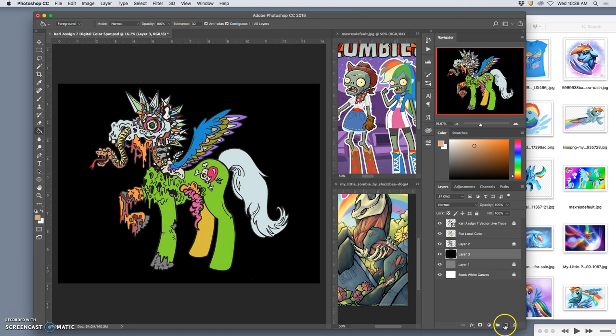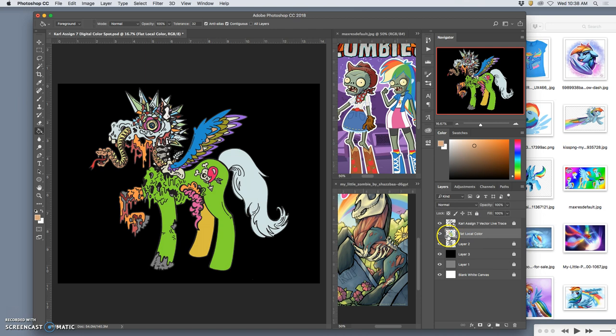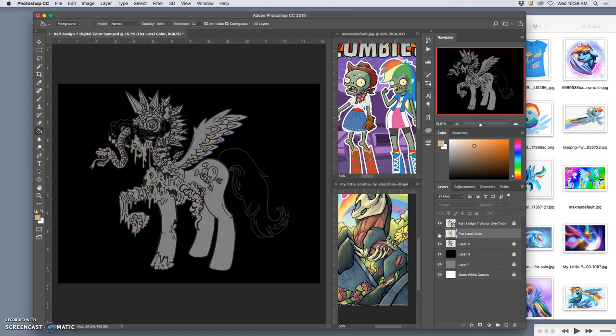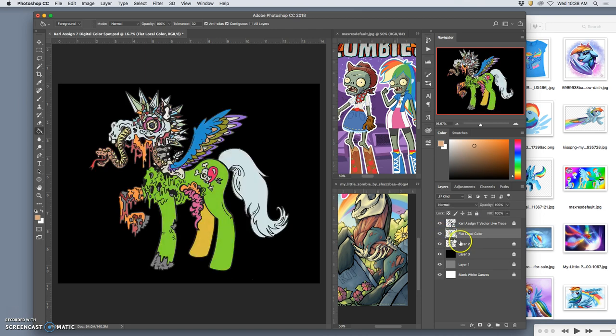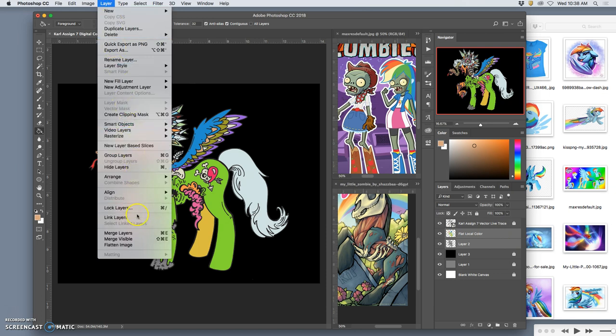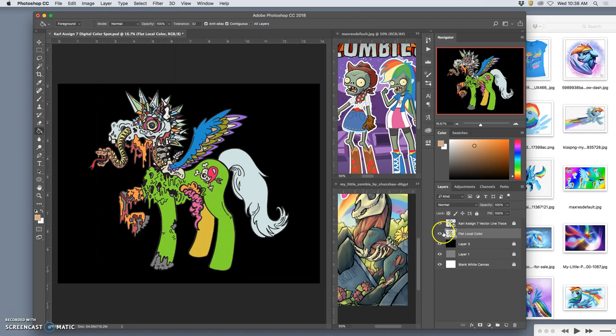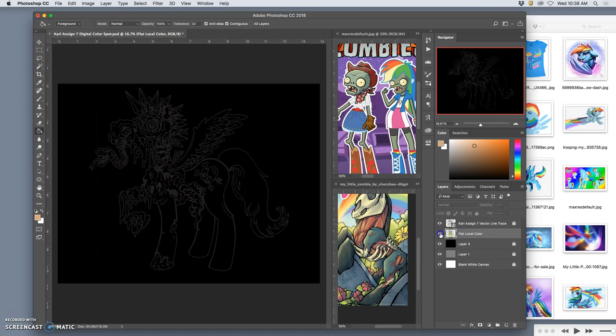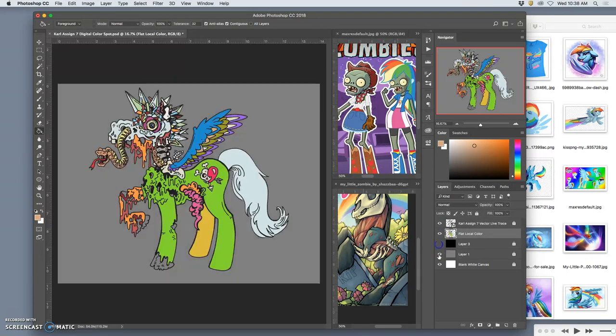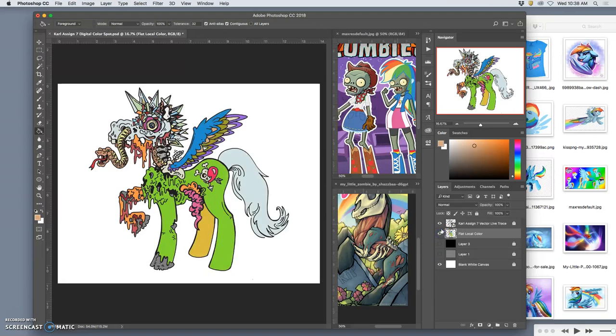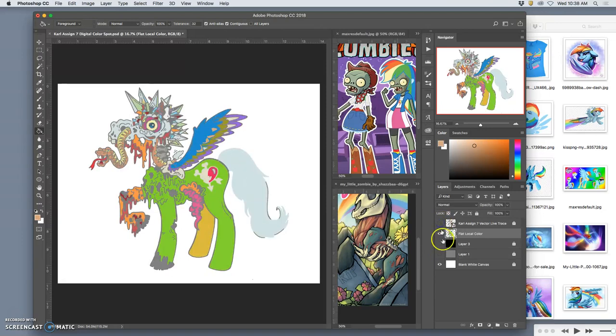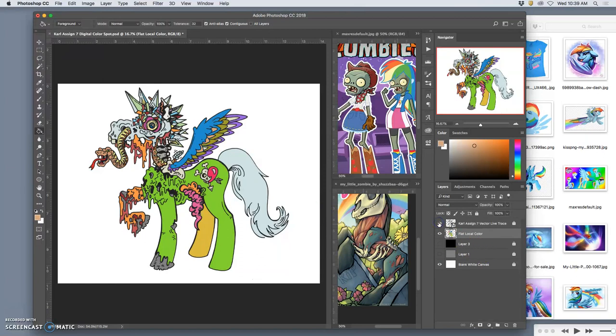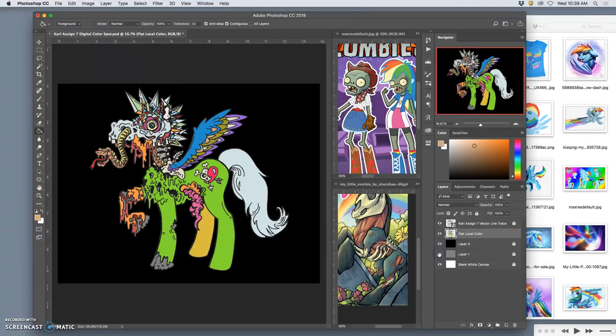All right, so I want to lock every layer that I'm not working on. And once I'm happy with my flat color layer, I can merge it with my gray layer. So to merge it, I unlock it, I select them both, and you can go to Layer, Merge Layers, or you can just use Command-E. So now this is my flat local color layer. And without the line work, it looks like this. Good time to save it.